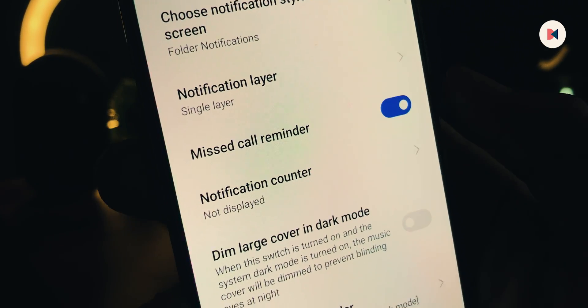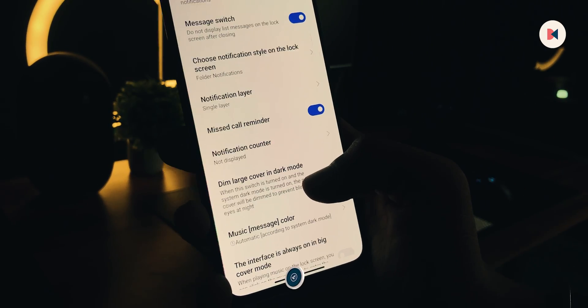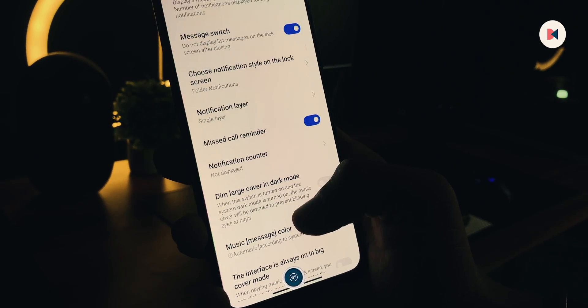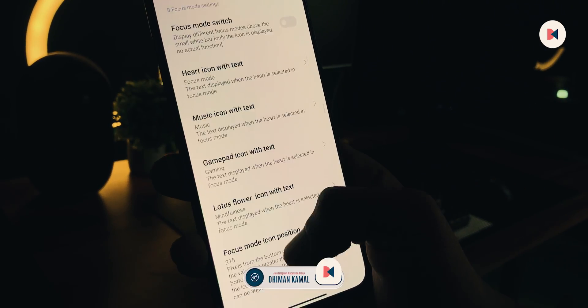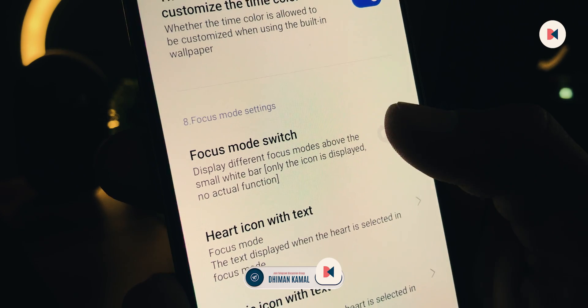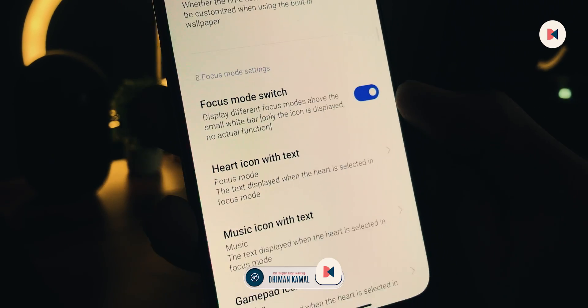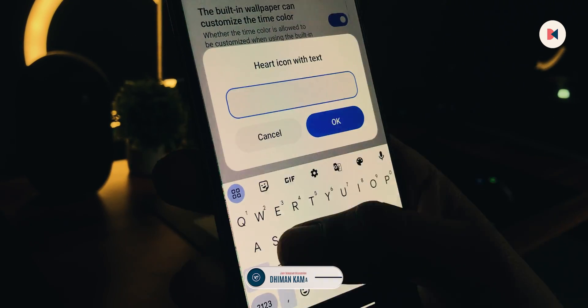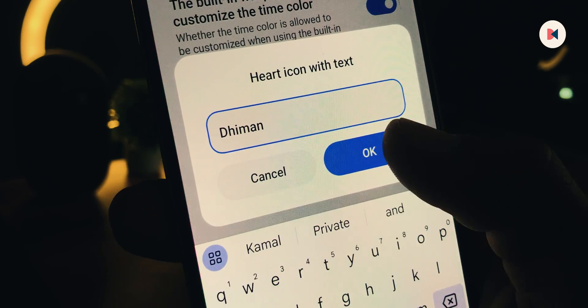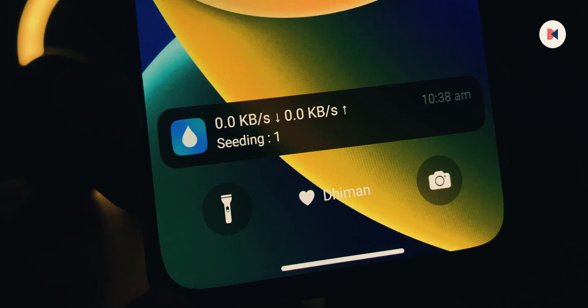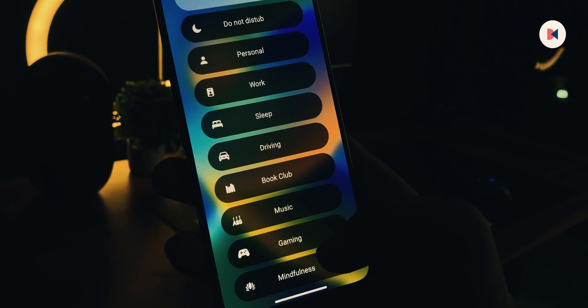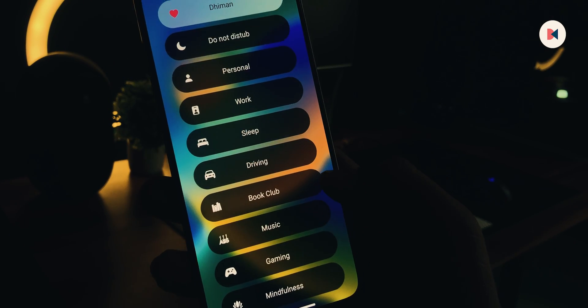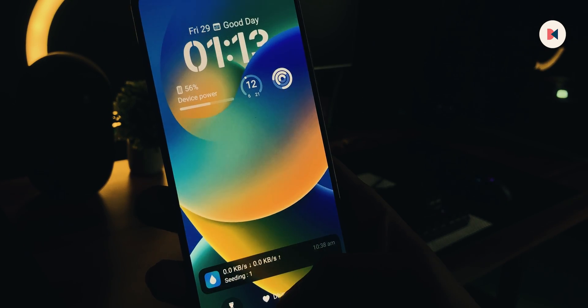Now find Focus Mode options. Turn on this Focus Mode switch, and in the icon with text, type in your name, then hit OK. Let's see how it looks. Your name will appear here. One tap on it brings us to the iOS-style Focus Mode options. Unlock your device.